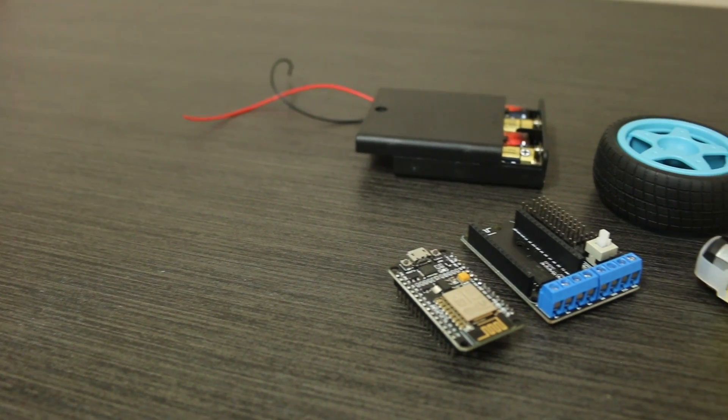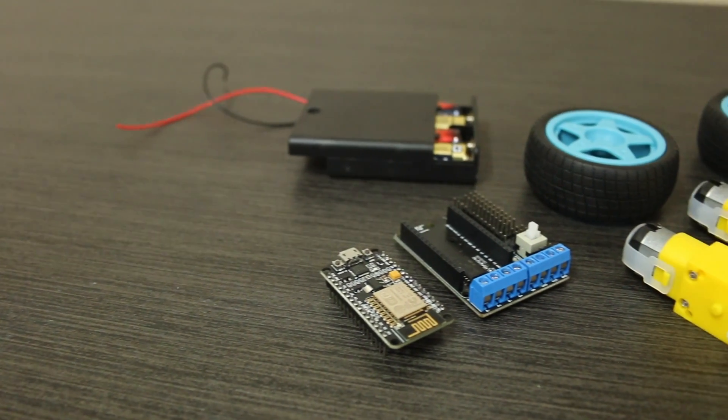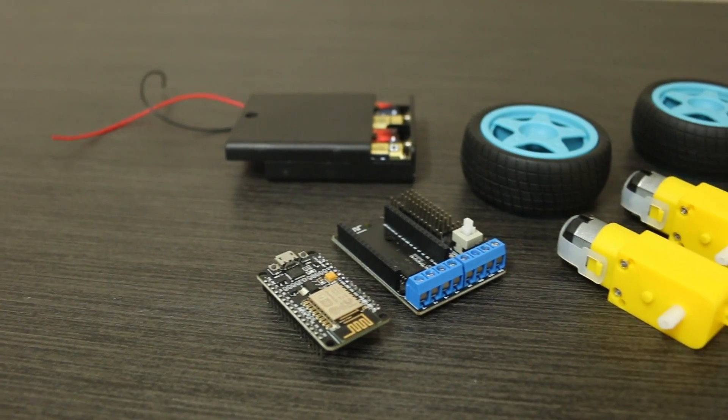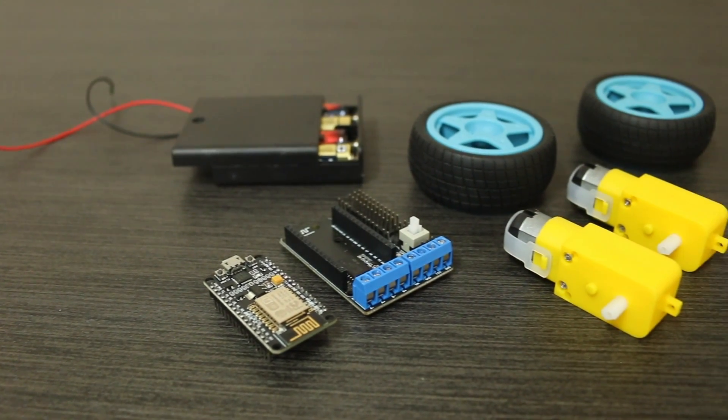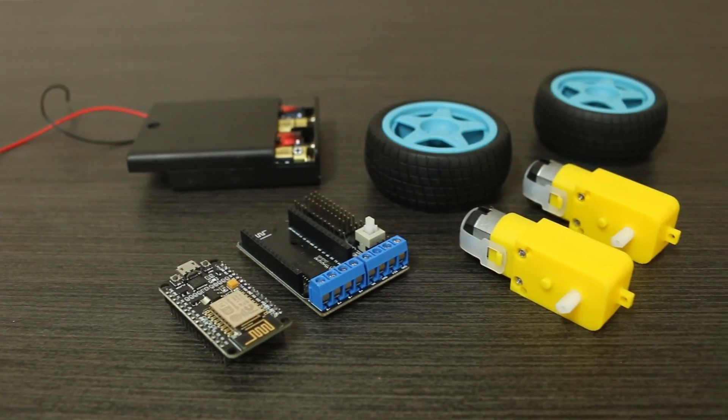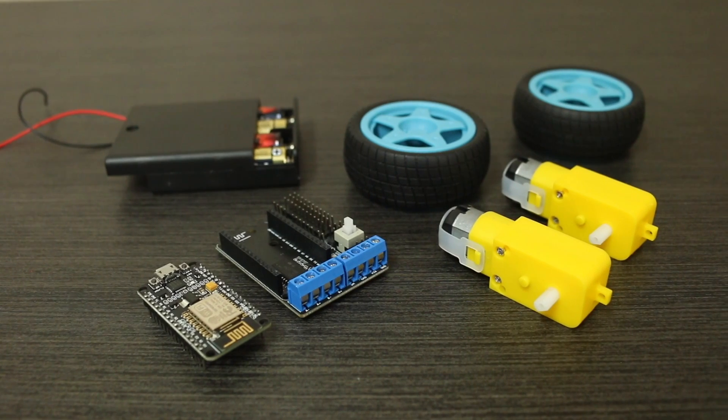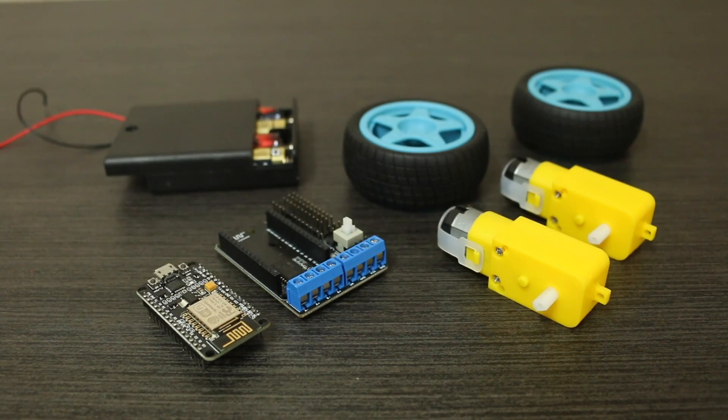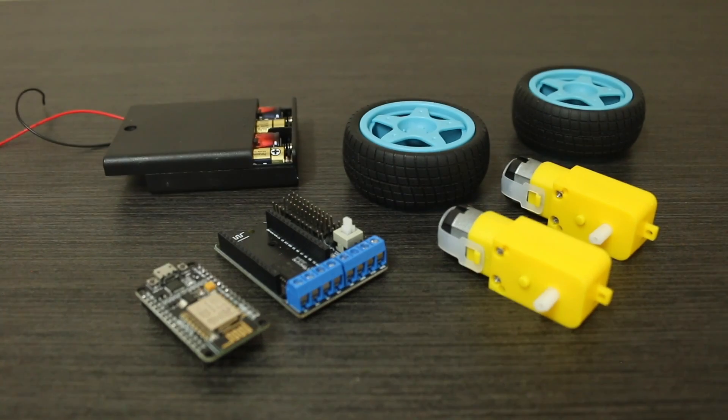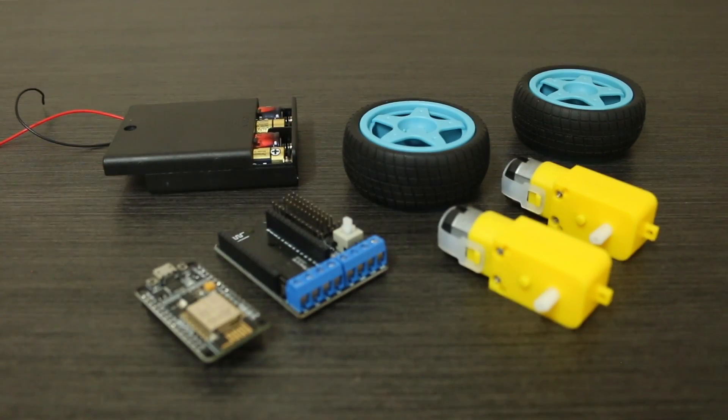Hi folks, in this video you will learn how to control two DC gear motors using a NodeMCU, a motor driver shield, two DC gear motors, and a 6-volt battery pack.